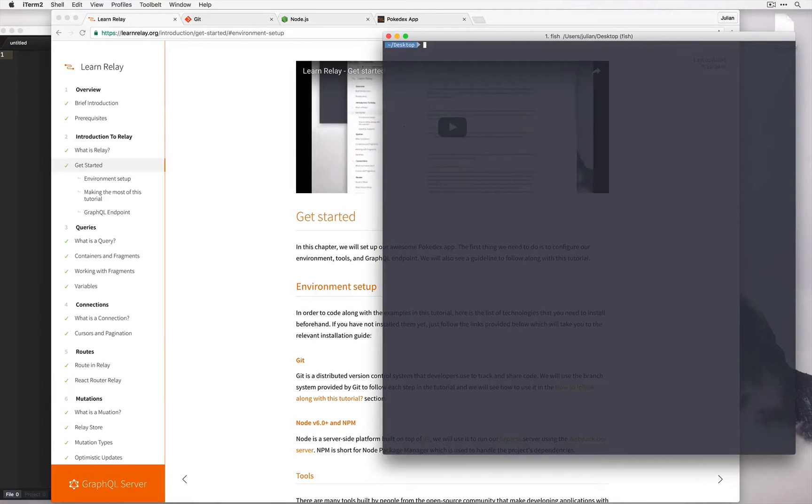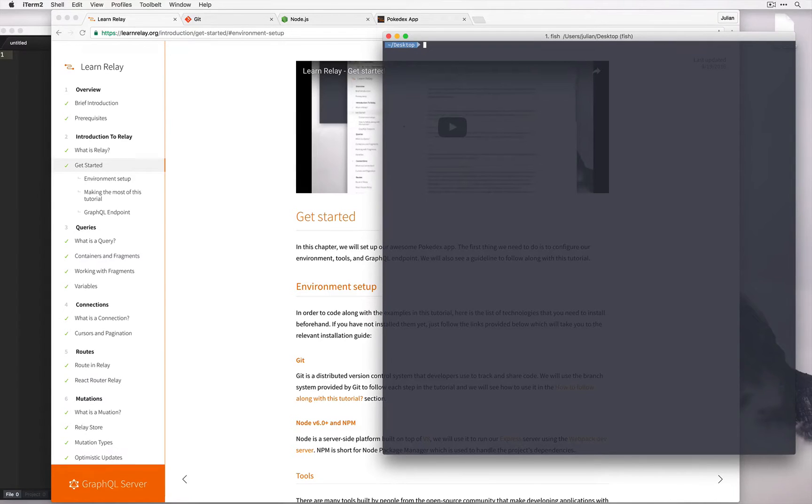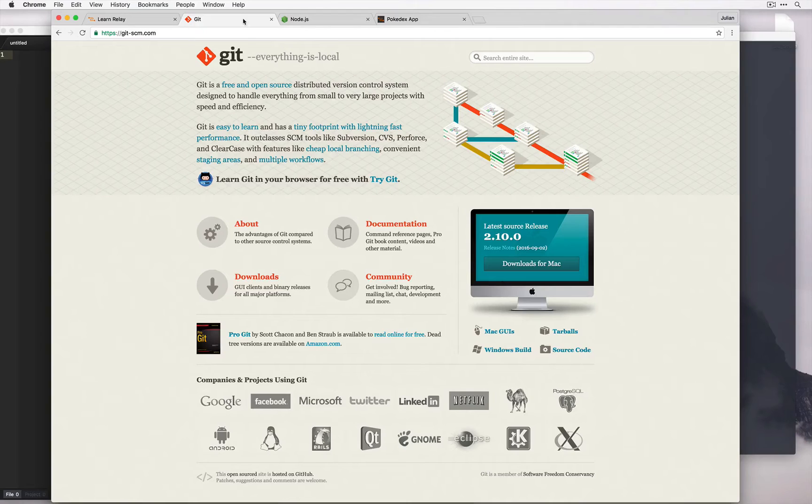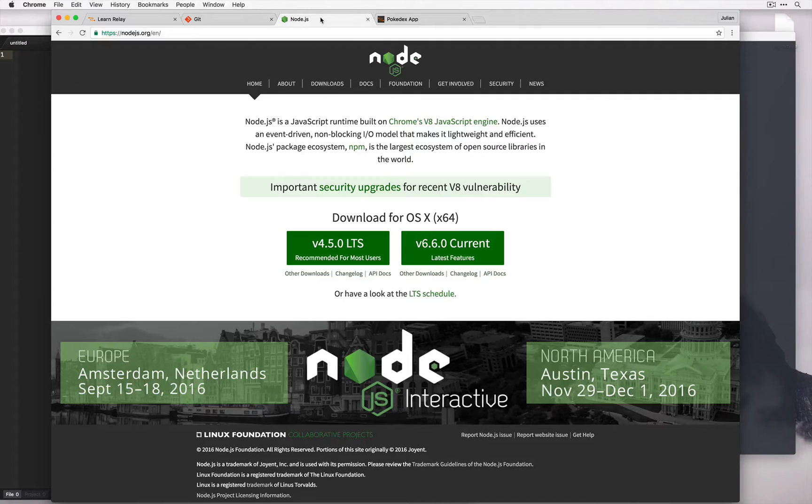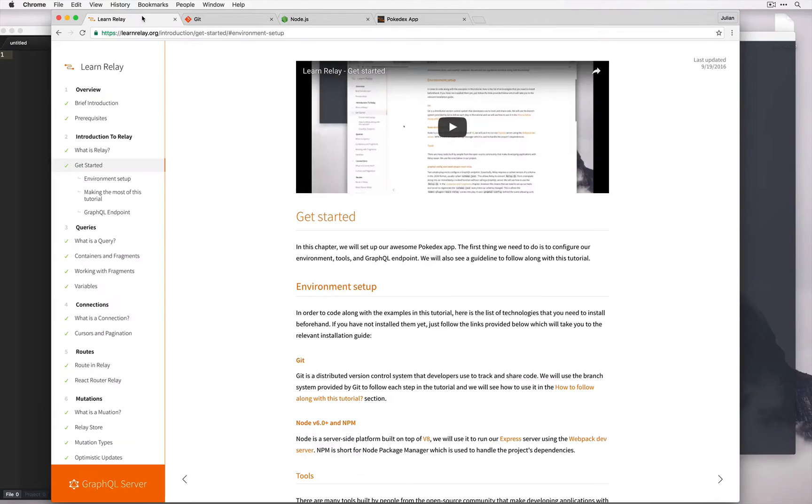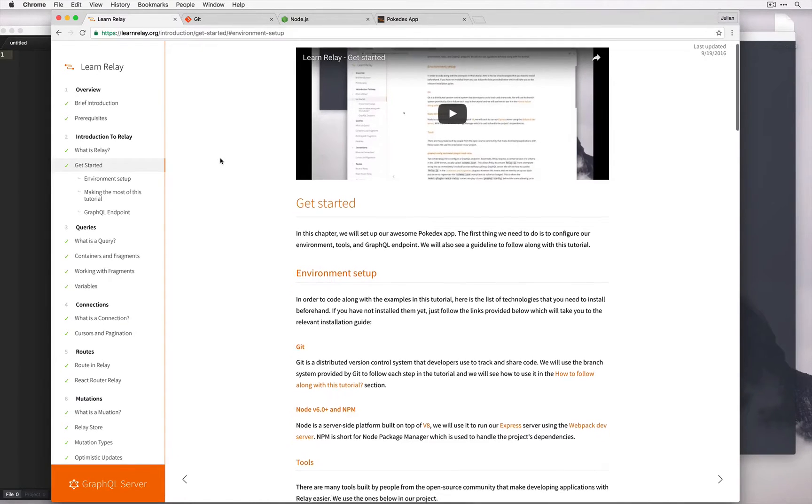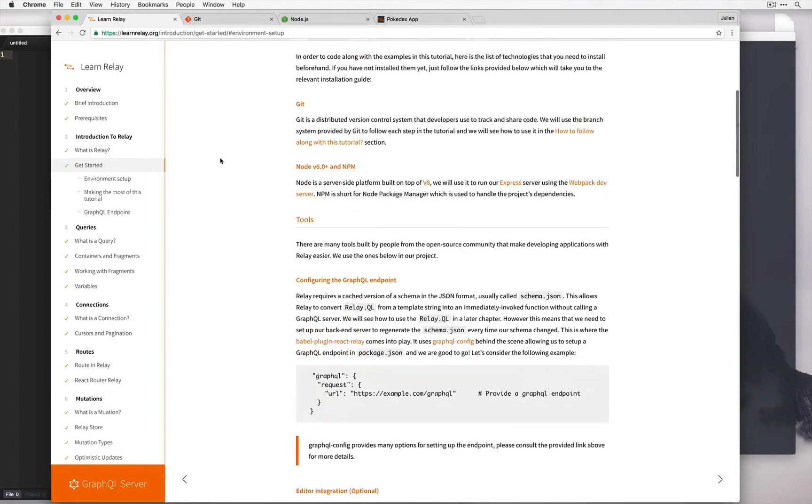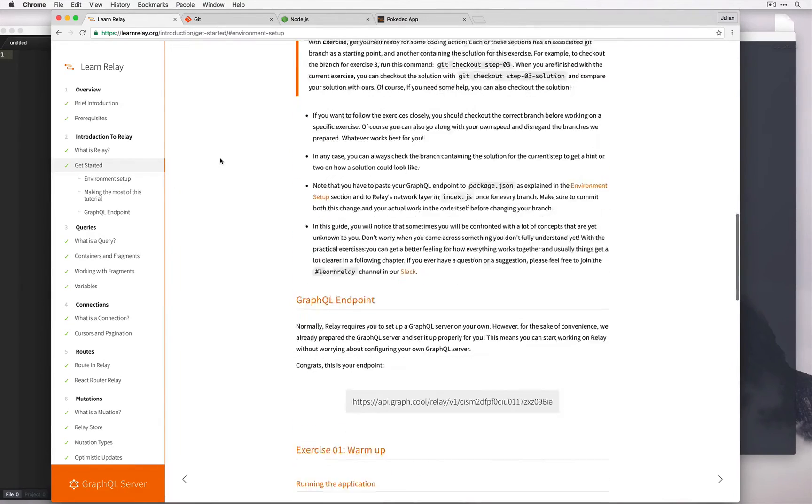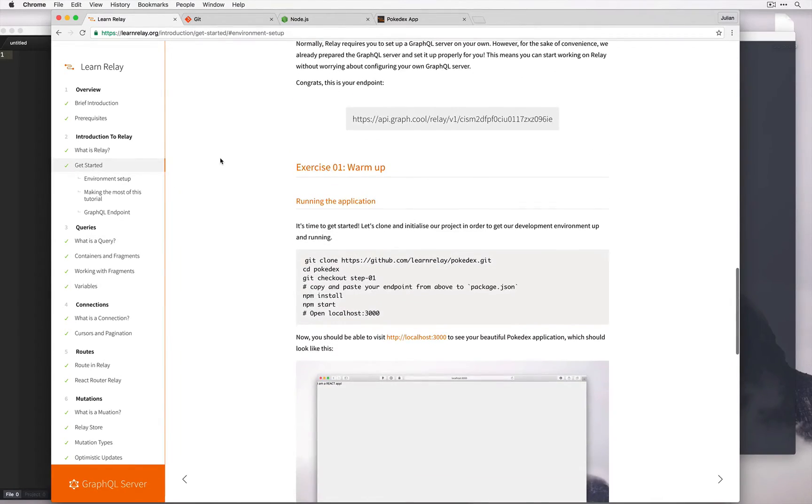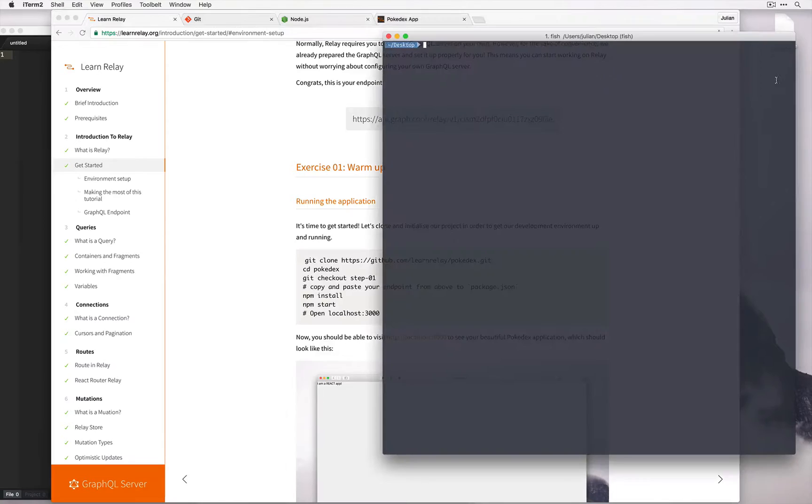Okay, let's get started by setting up our Pokedex app. In order to get started we'll need to have Git installed and also Node.js and npm. You can visit the get started page for more information on those. Once you finish installing, the next thing to do is clone the application. I'm going to clone it to my desktop for now.